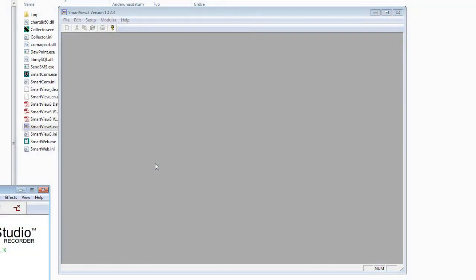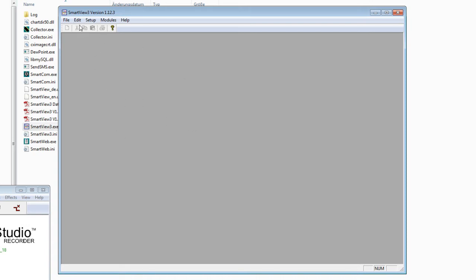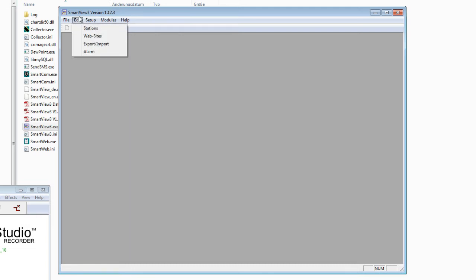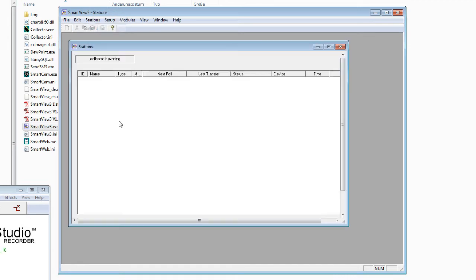After installation of SmartView, I will show you how to define the first station — for example, a UMB station. Go to Edit, which is the most important button in SmartView. You have different possibilities: station, websites, export, import, alarm. Normally we start with Edit Station.